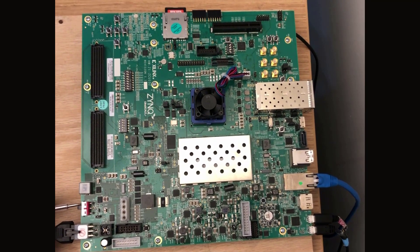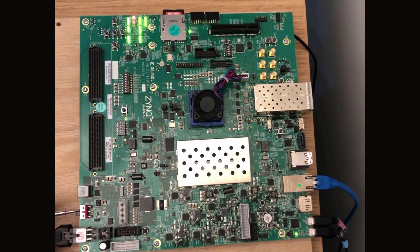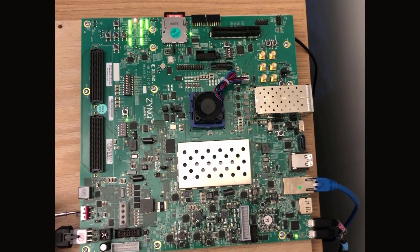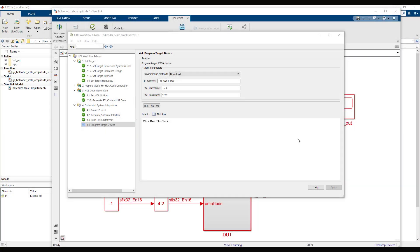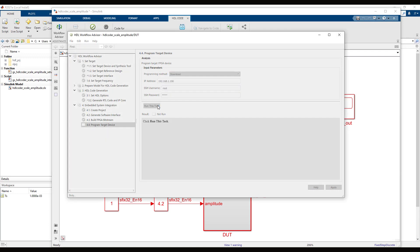Connect your hardware board to your host computer using an Ethernet cable and power on the board. Program the board by running through the final task in HDL Workflow Advisor.